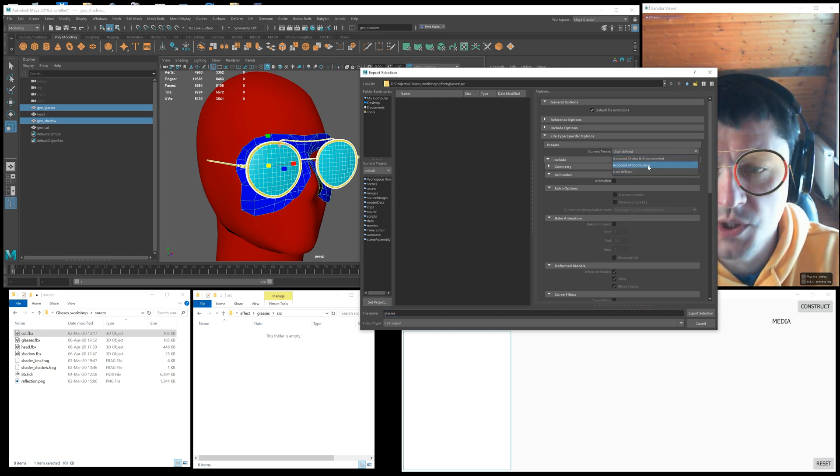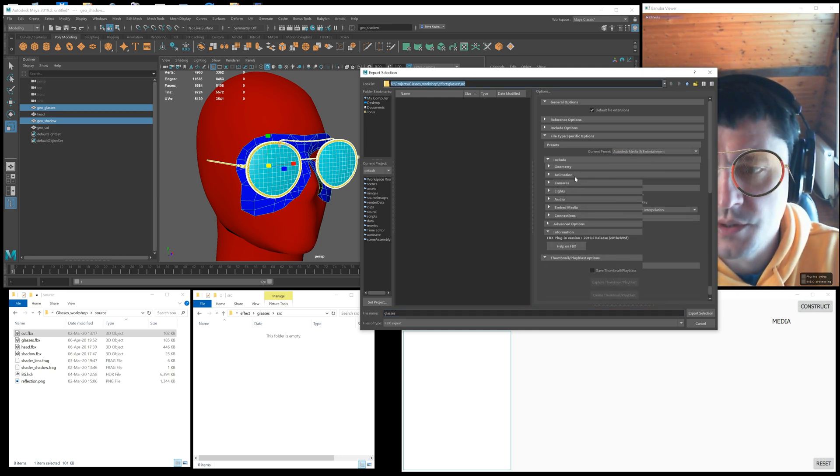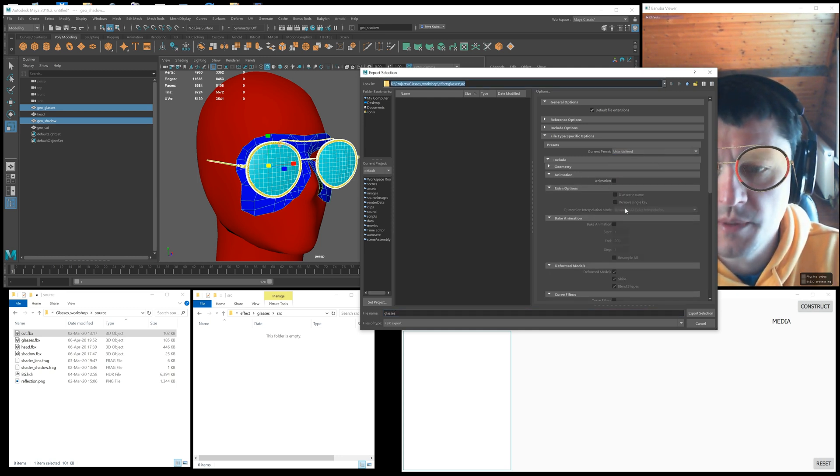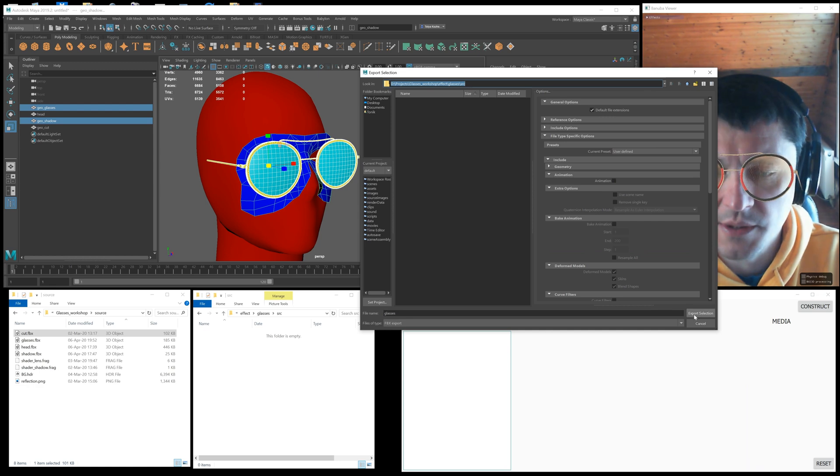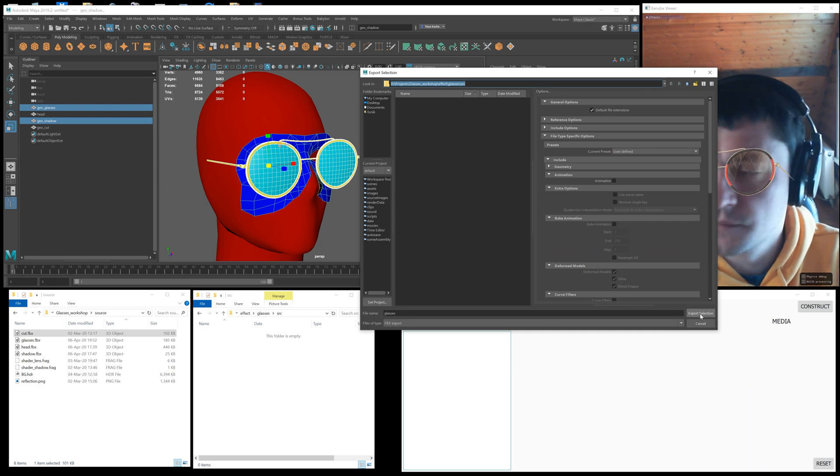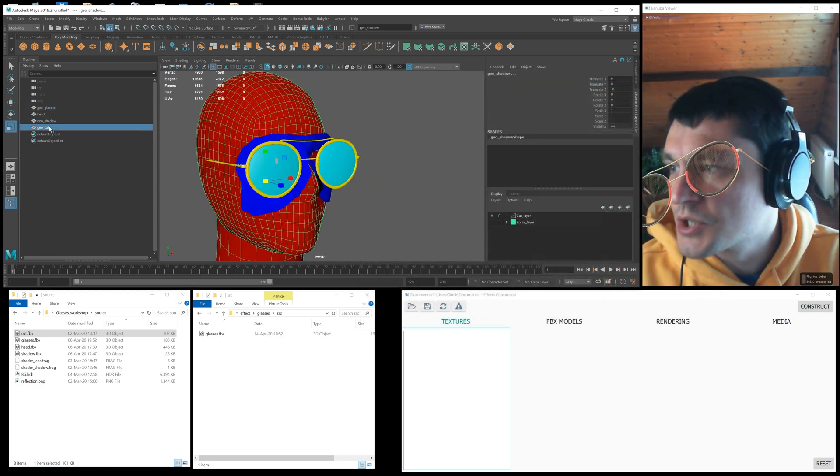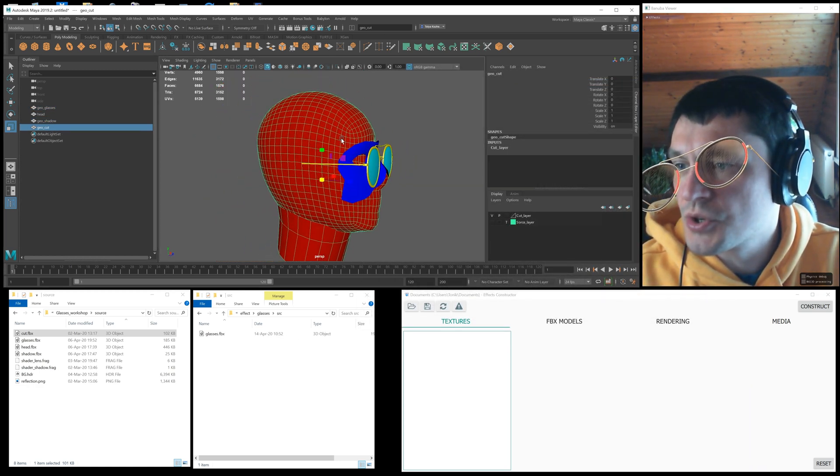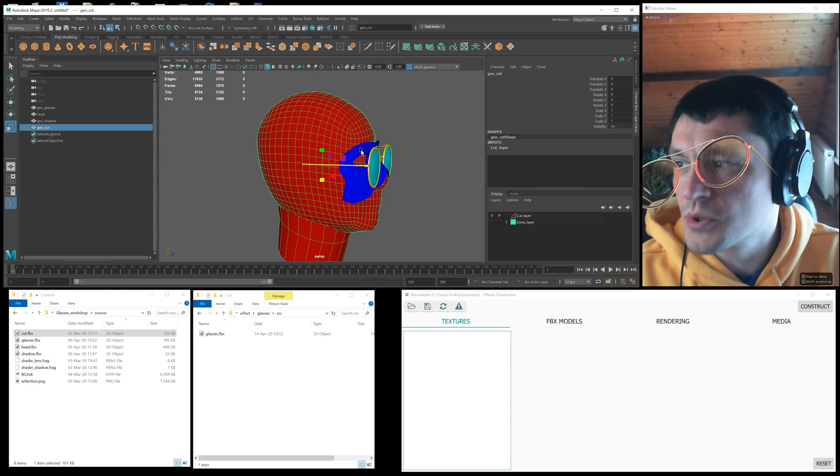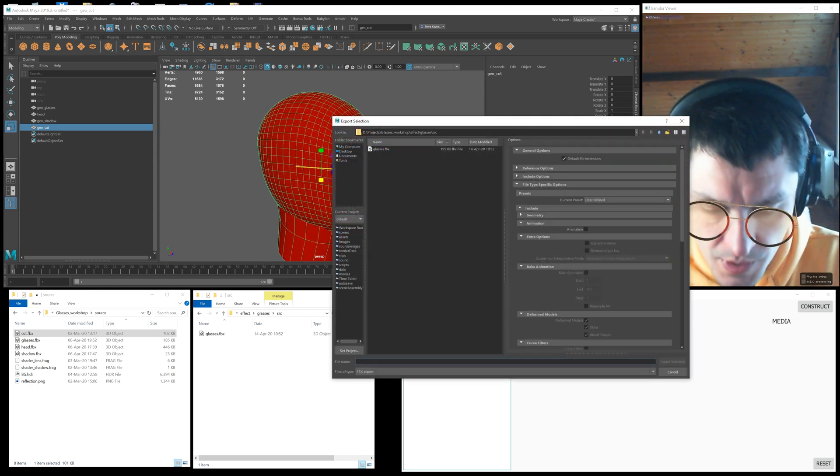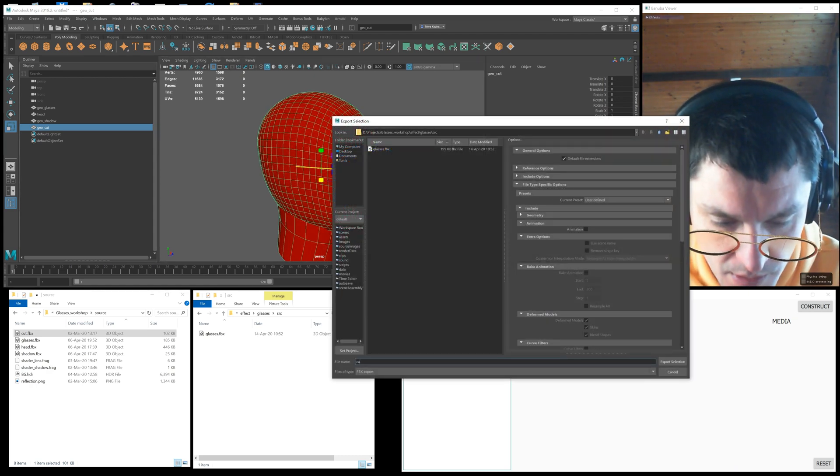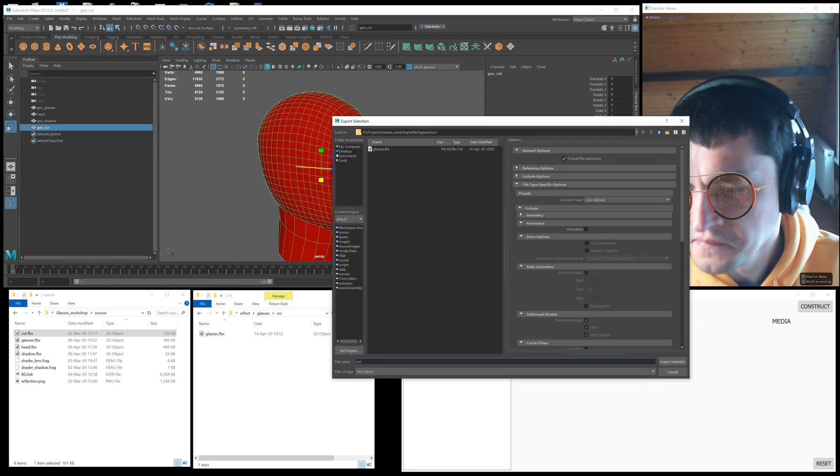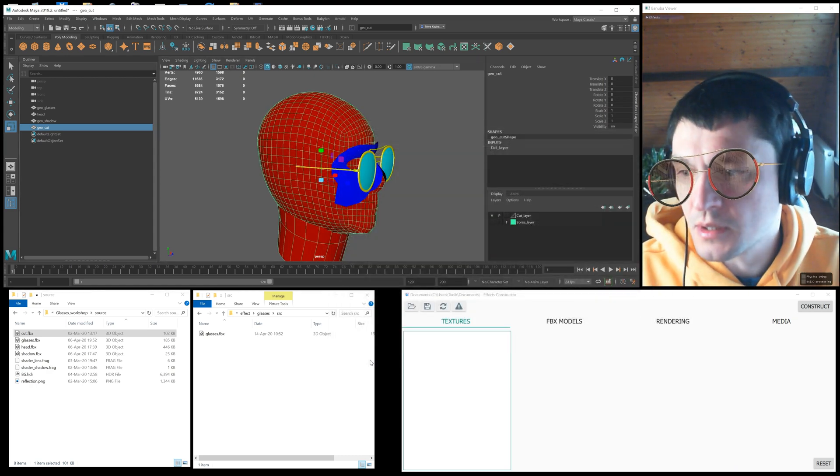You can use the default settings for the export. I just turn off the animation, because this effect doesn't have it. We also export the cutoff geometry. We could save it in one file together with glasses, or you can save them as separate files.